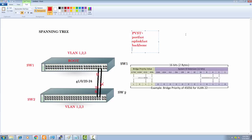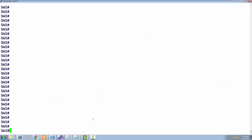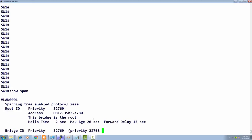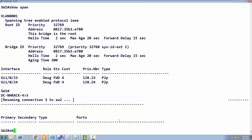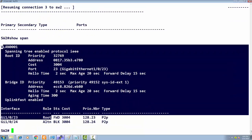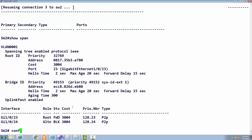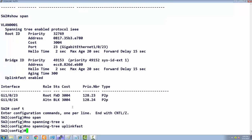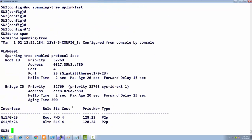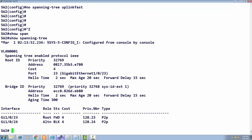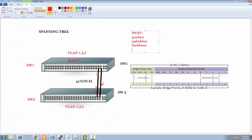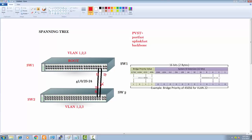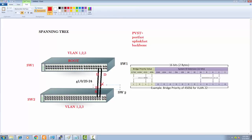If you run Rapid Spanning Tree, you don't need to do this separately. Switch 1 doesn't require Uplink Fast. I'll check the spanning tree for VLAN 1 on Switch 1, then switch to Switch 2 to see the spanning tree there — just one VLAN. On Switch 2, one port is the root port and another is blocked. On the root switch, no blocking port is possible, so blocking only exists on Switch 2.